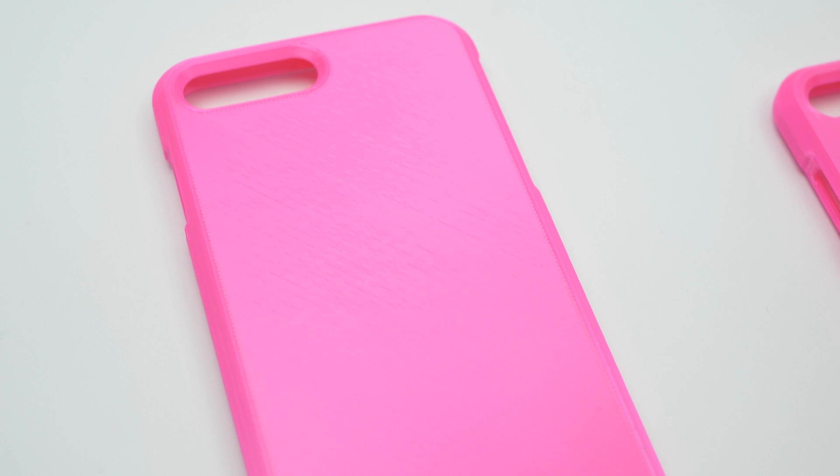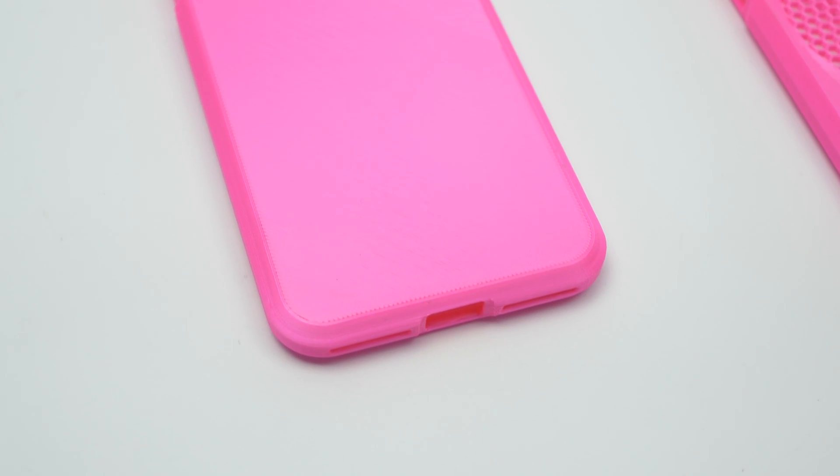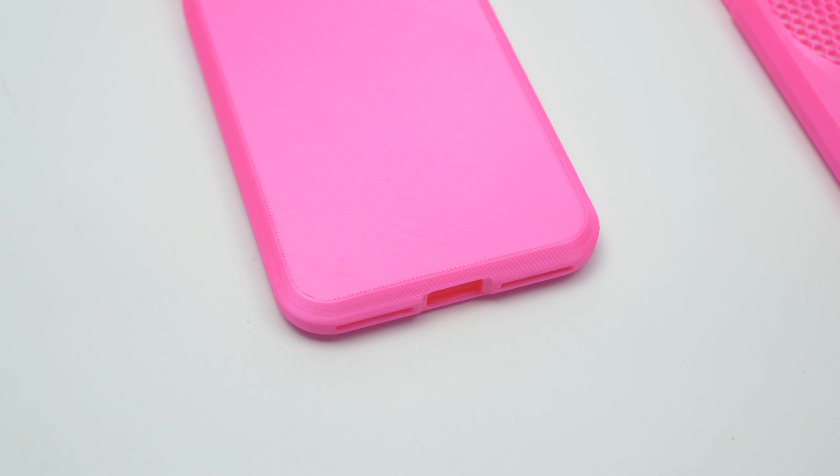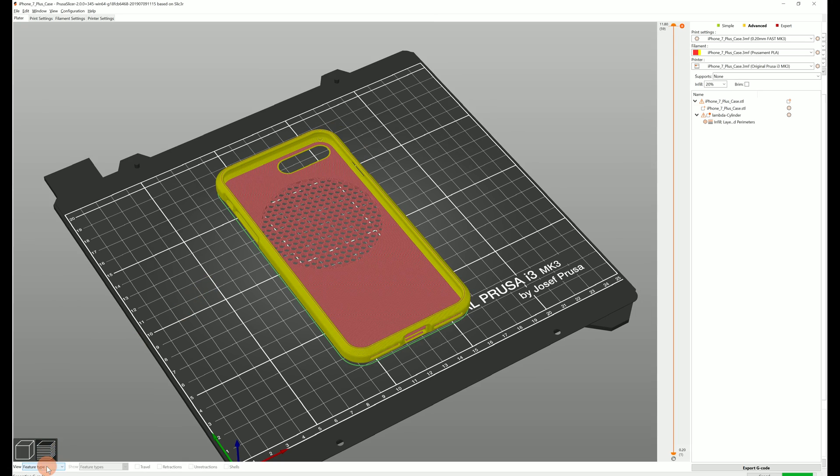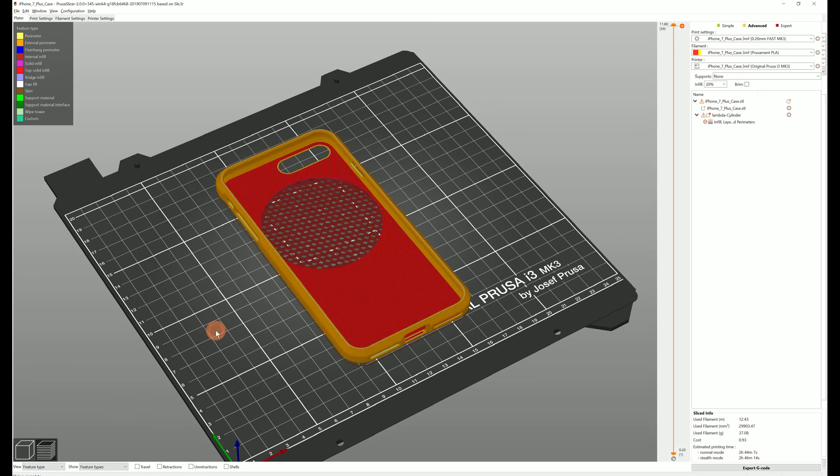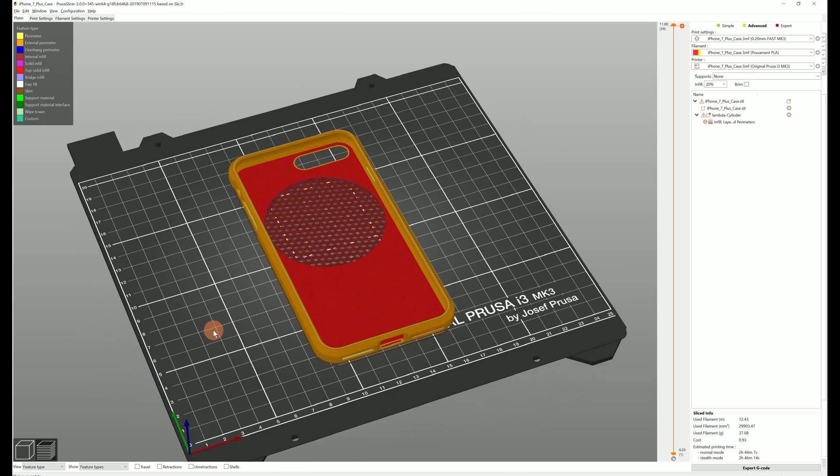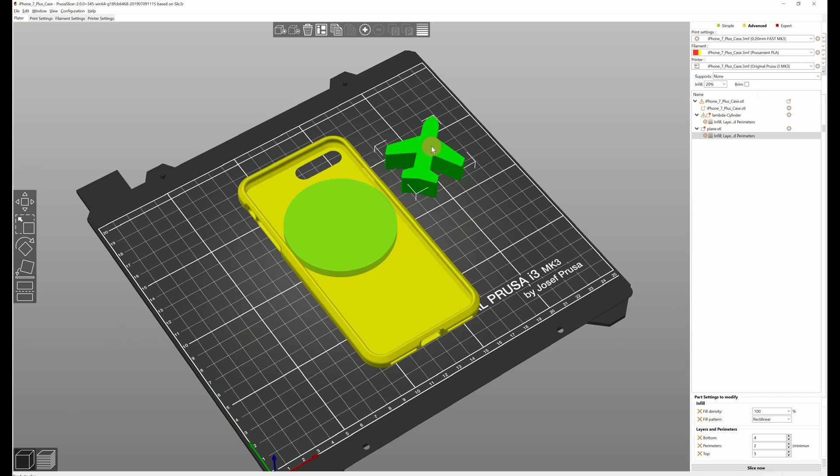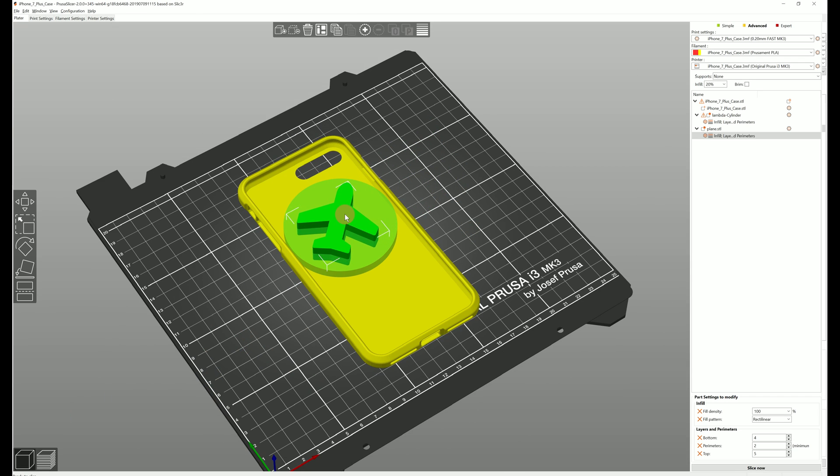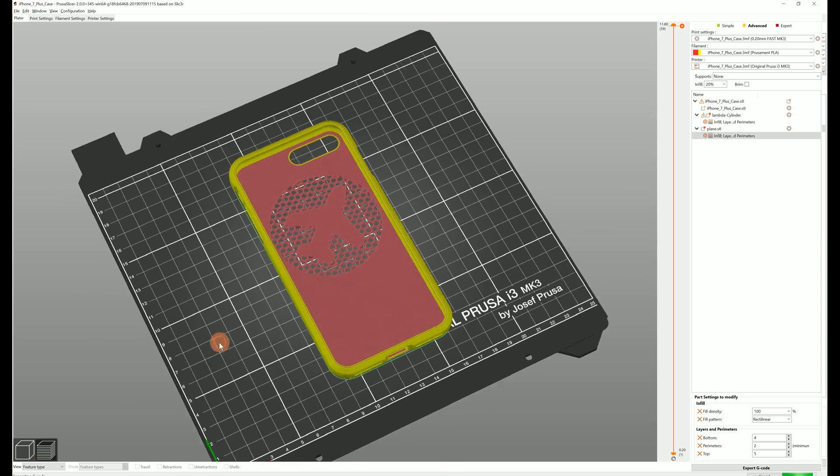In a similar way using modifier meshes we can modify this phone case. The trick here is that we first used a modifier mesh to turn the top and bottom layers off. And then we loaded a second one in the shape of a plane that turns them back on.